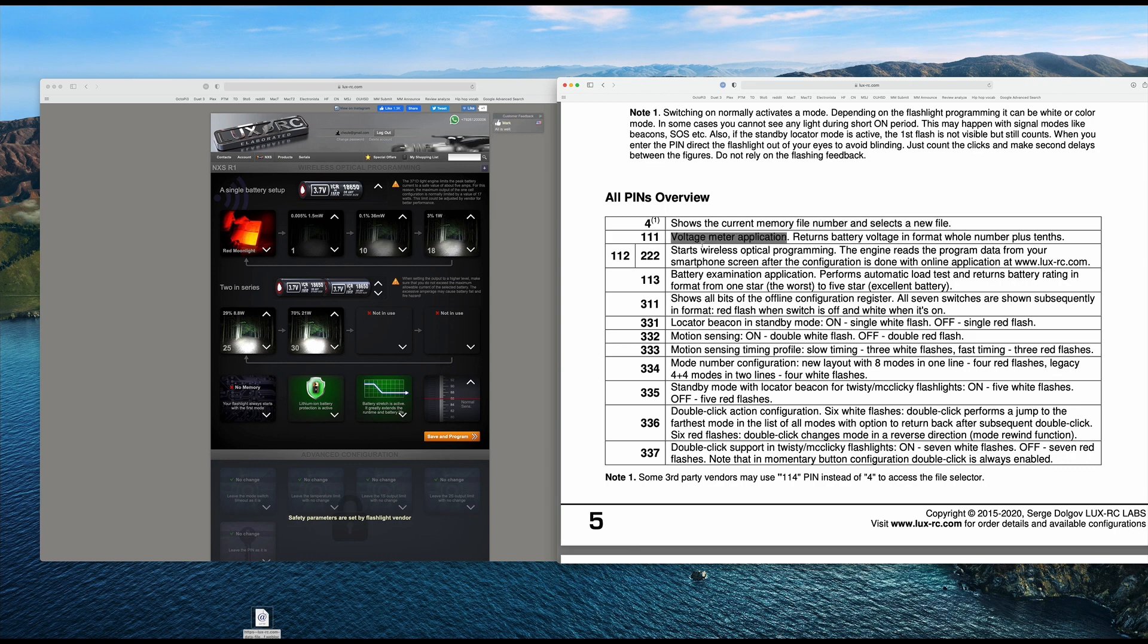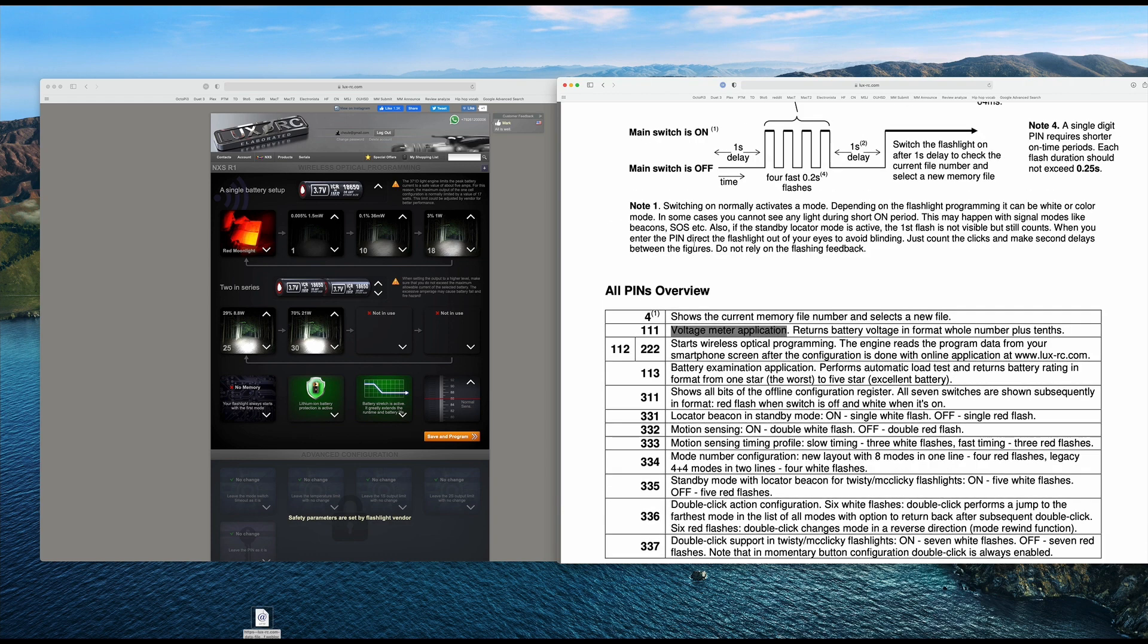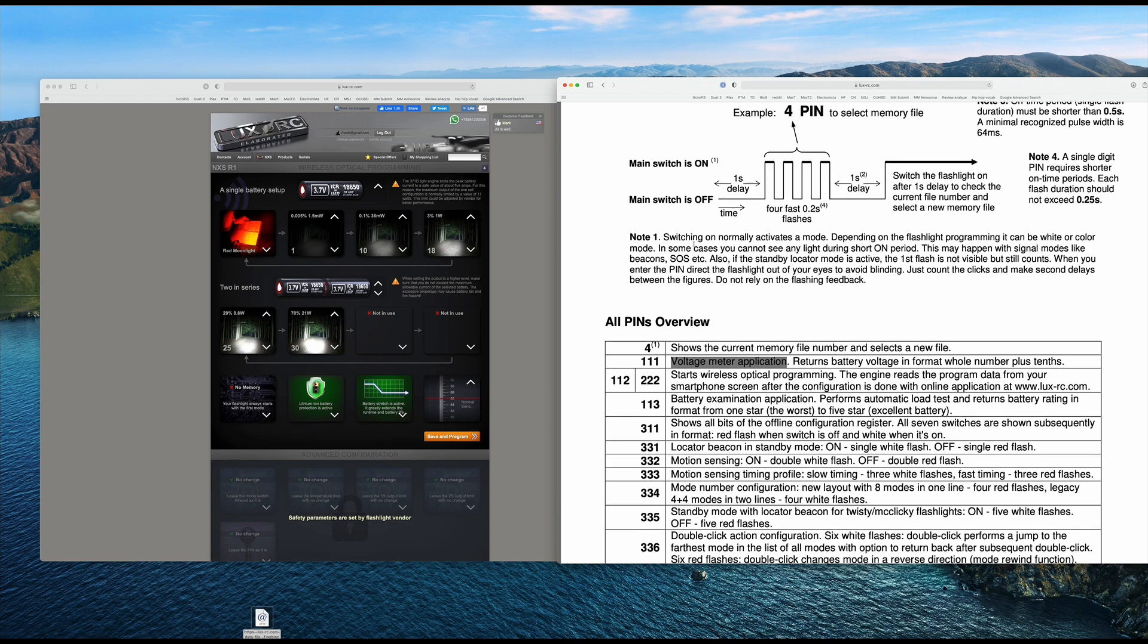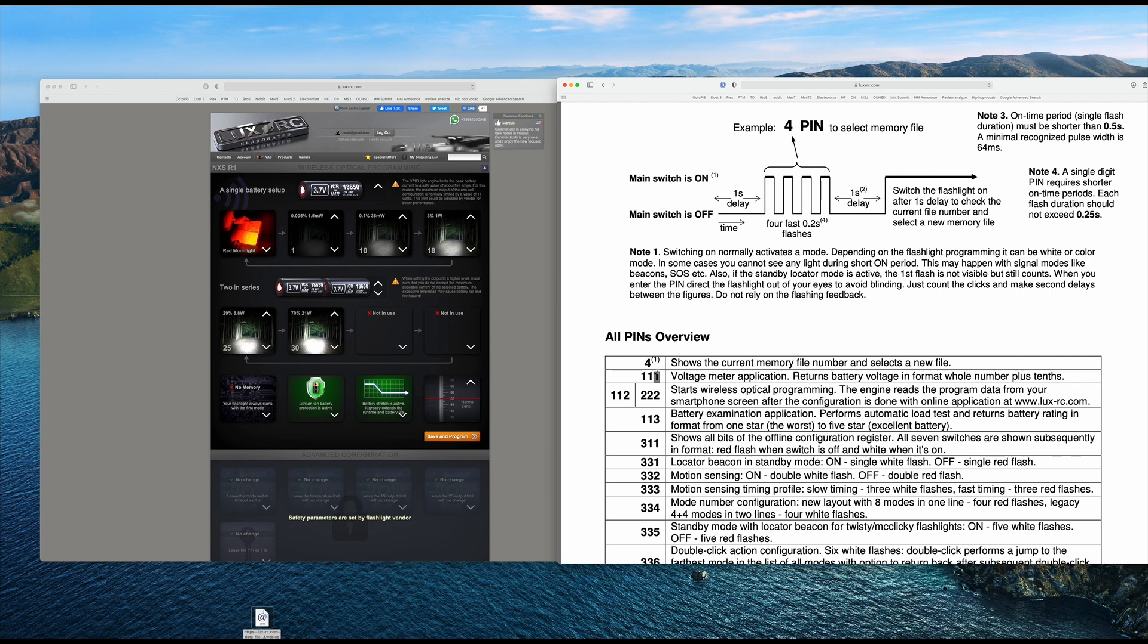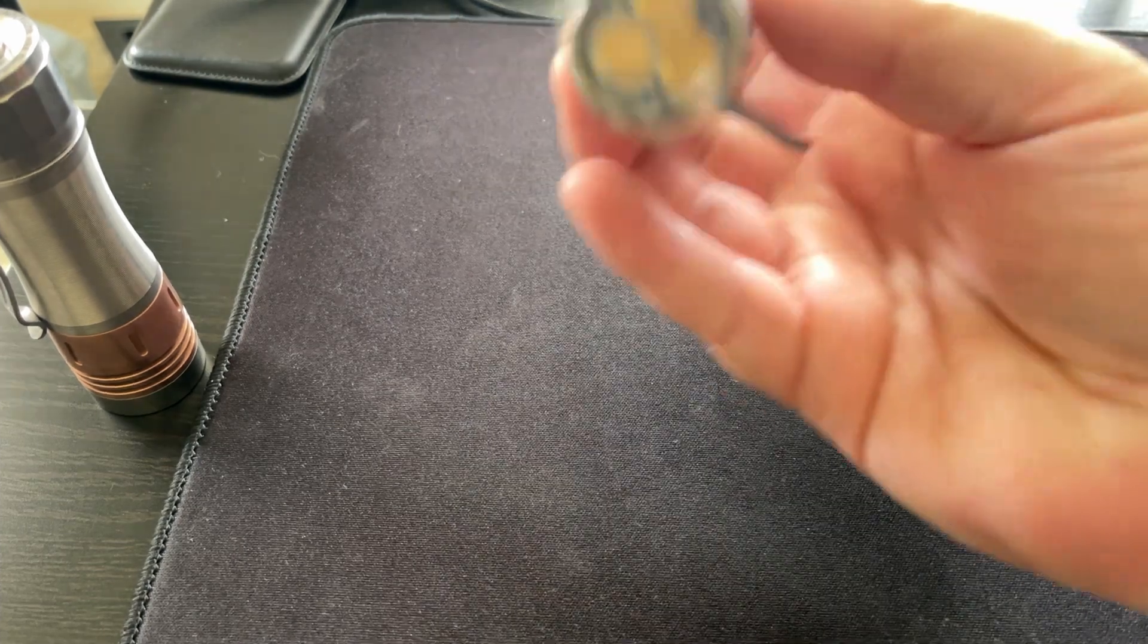So what that means is I'm going to input one click, then wait one second, input one more click right here, wait one second, input one more click. And these are half clicks by the way, wait a second, and then a full click on. So let's take a look if I can do this on camera. Here we go.